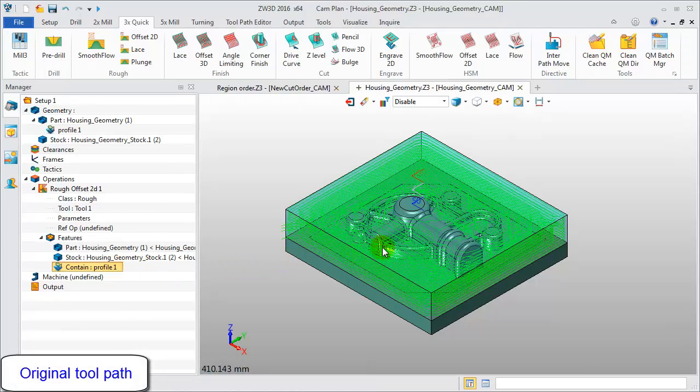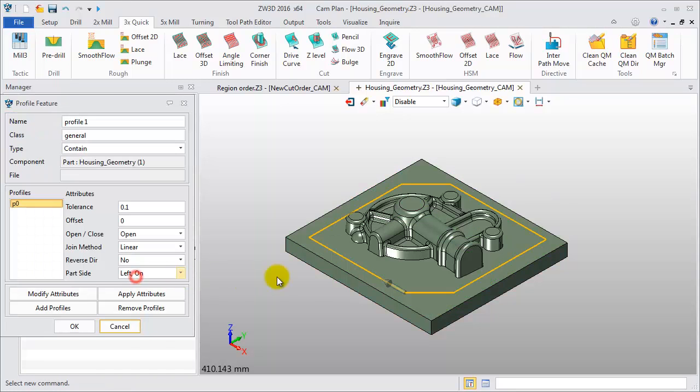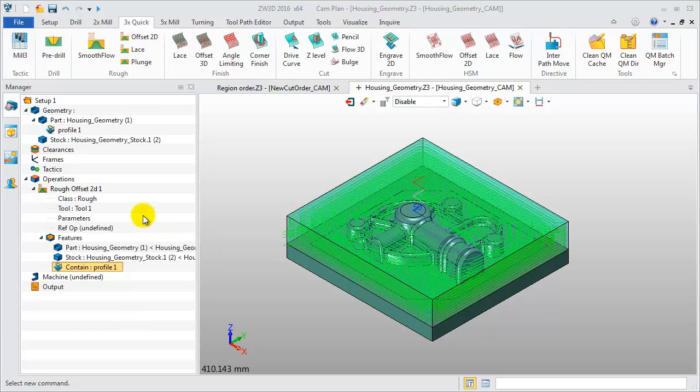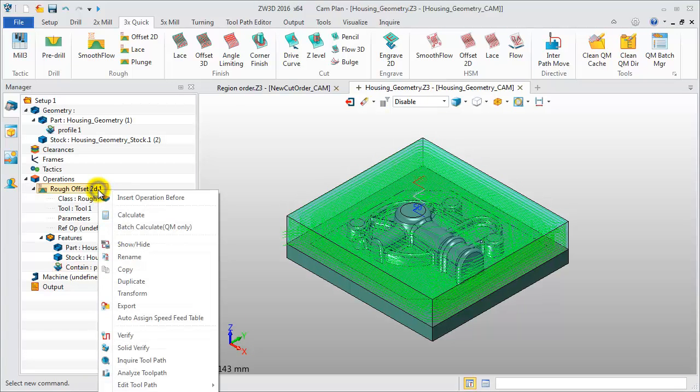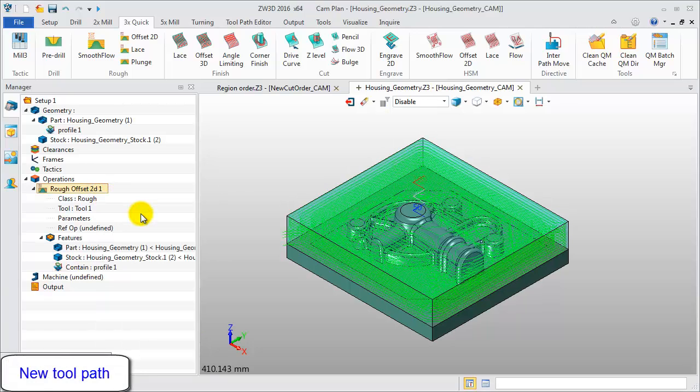Firstly, take a look at this toolpath generated in ZW3D 2015. View this profile feature. These are the highlighted curves. You'll find the profile feature doesn't work with the roughing operation. Let's recalculate the toolpath in ZW3D 2016.